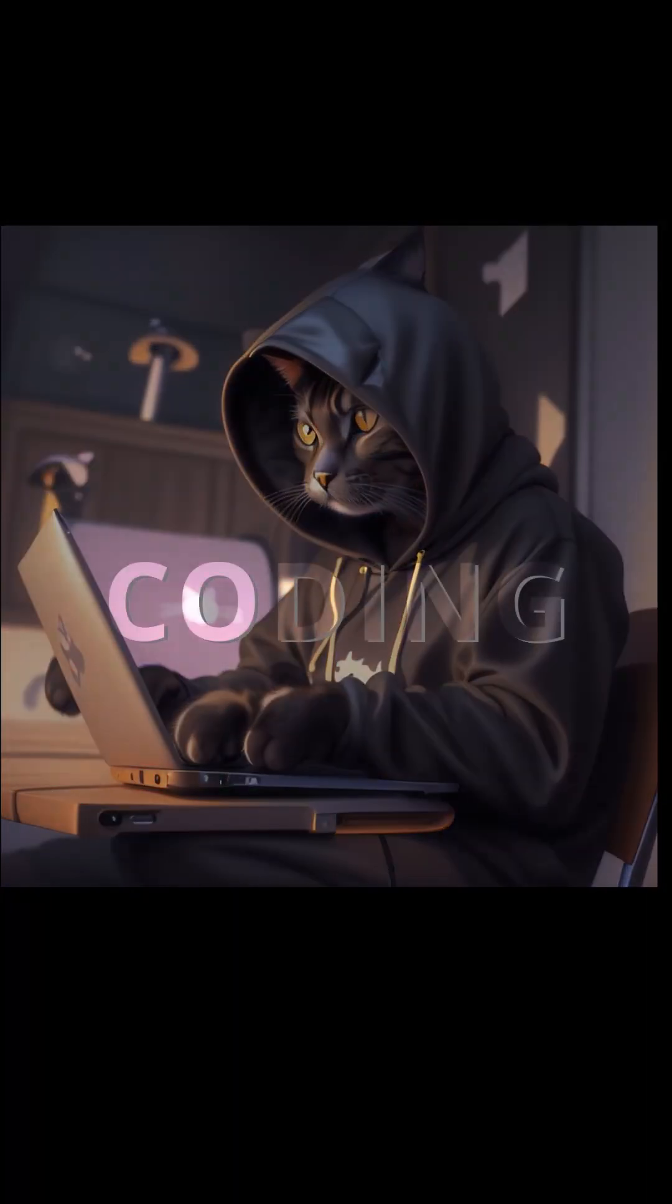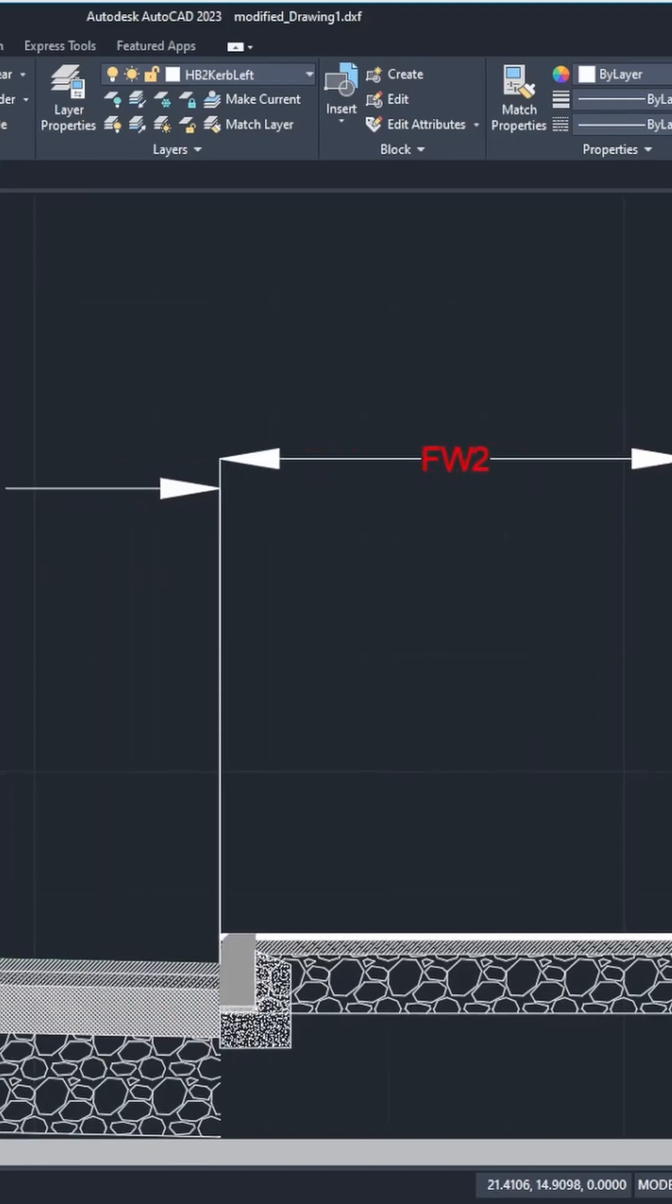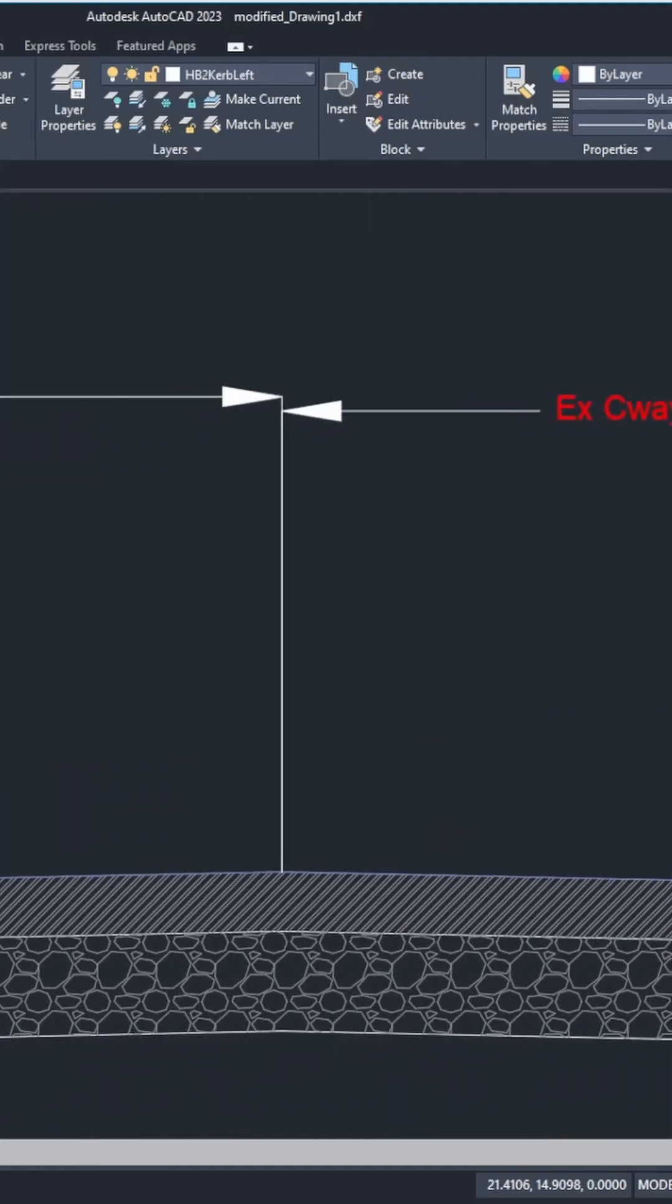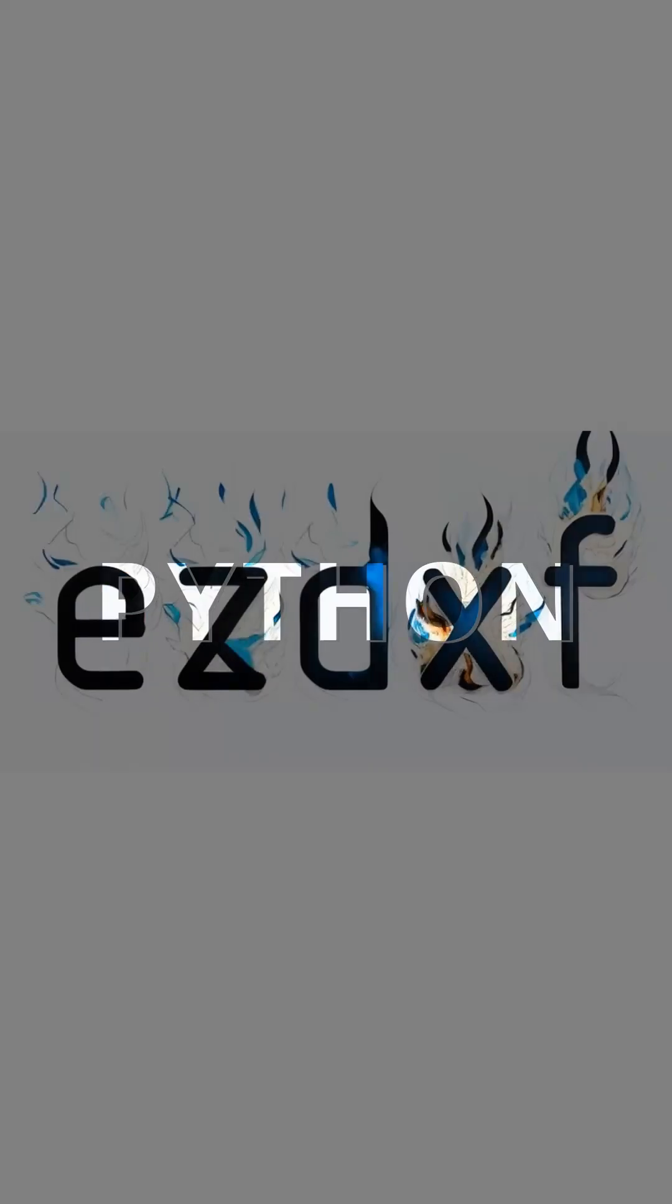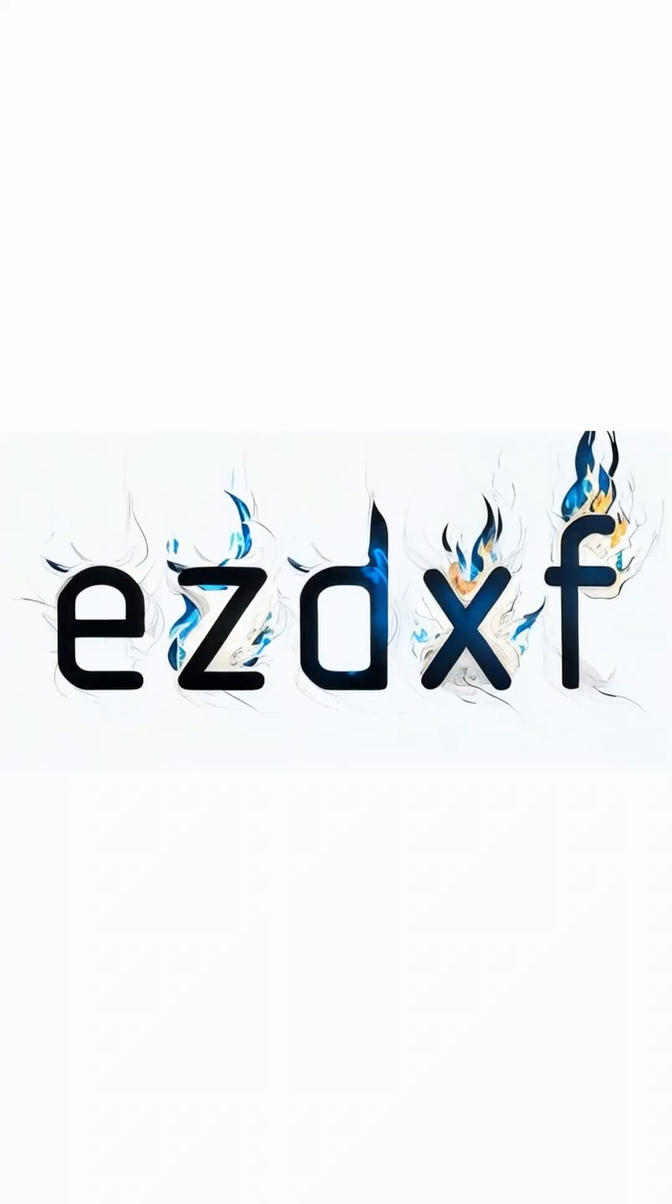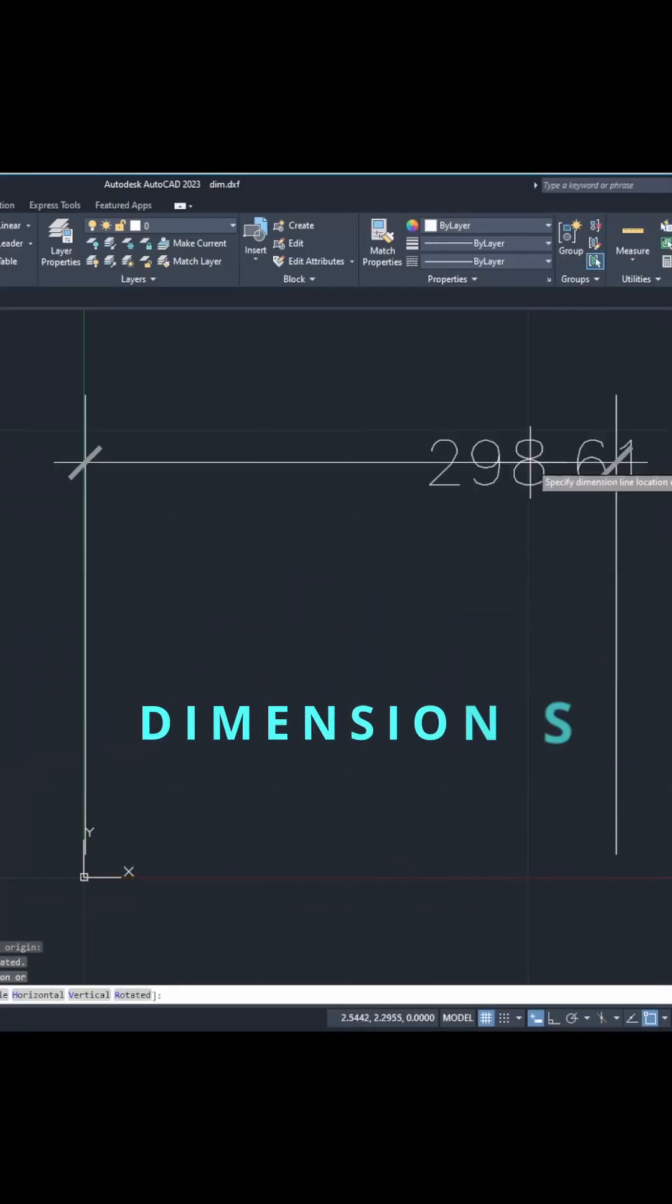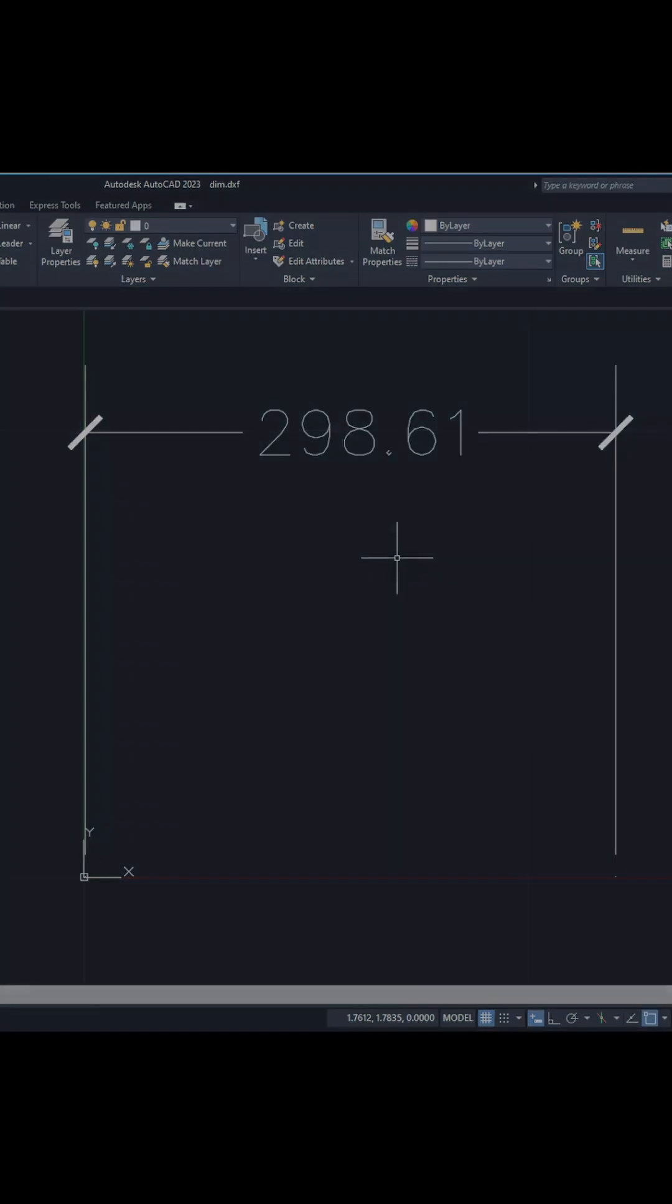Unlock the power of coding to automate your AutoCAD designs. I will show you how to speed up your workflow and enhance precision. The language is Python, the library is EZDXF, and the AutoCAD entity this time is Dimensions. Let's dive in.